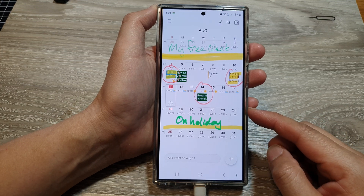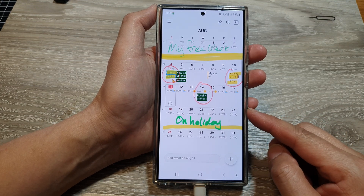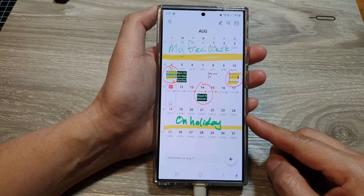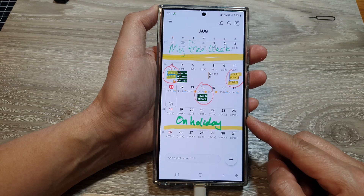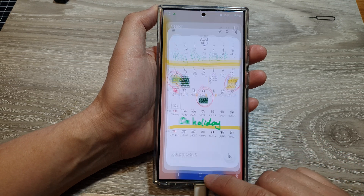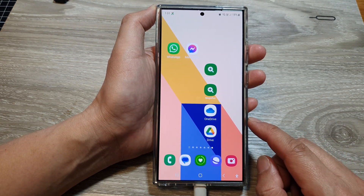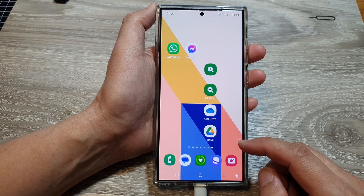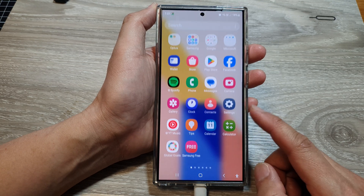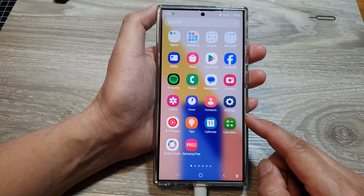How to create or add a new calendar event on the Samsung Galaxy S24 series. First, tap on the home button to go back to the home screen. Now on the home screen, swipe up to go into the apps screen.